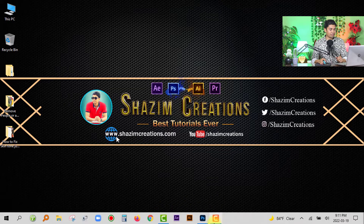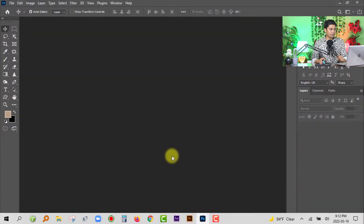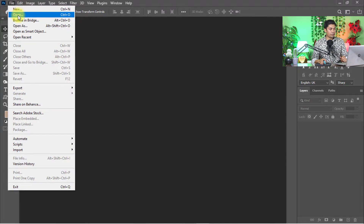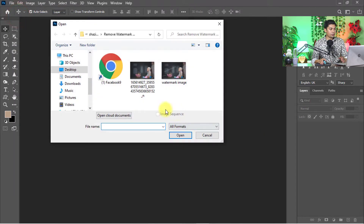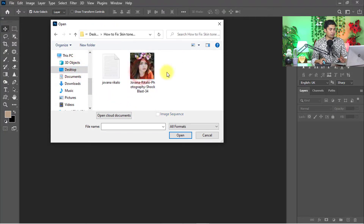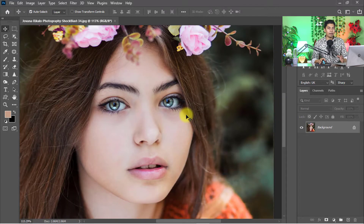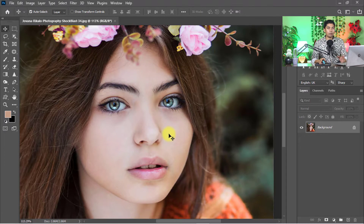First, open your Photoshop software, then go to the File menu and click on Open. Select the photo you want to apply perfect skin tone to. I am selecting this photo, then click Open.